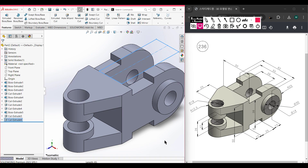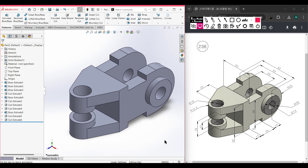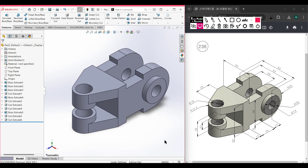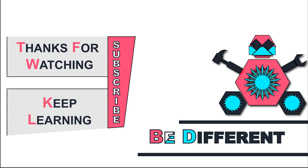This portion has been done. As you can see we have done our 3D model. Thank you for watching till the end. Thanks for watching and keep learning — be different.